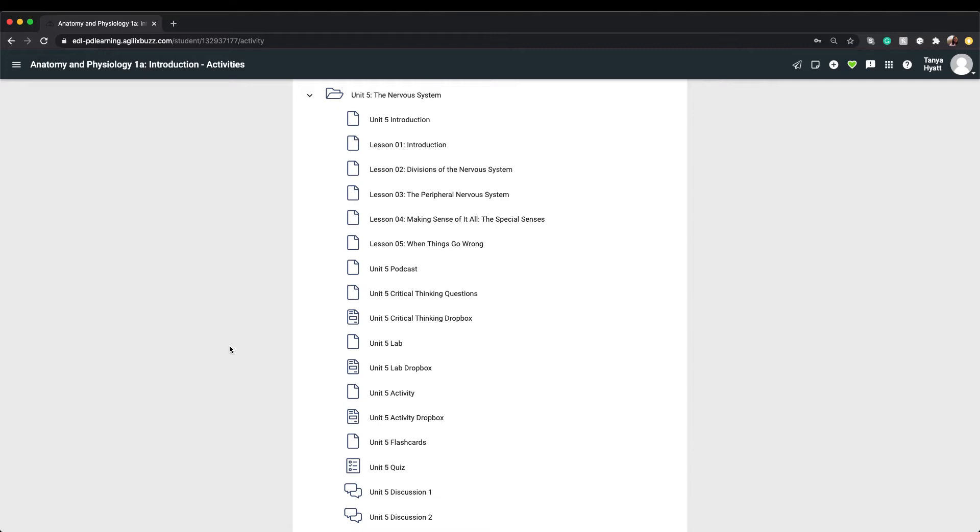Think of the Dropbox as a Turnitin folder. Instead of emailing your teacher your completed assignments, you'll submit them via the Dropbox, and your teacher will be able to view them on their end.